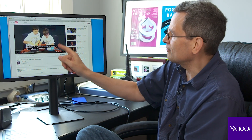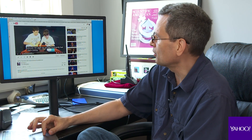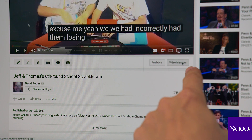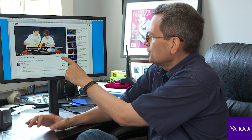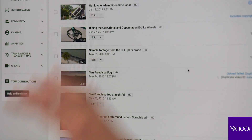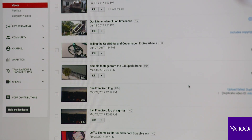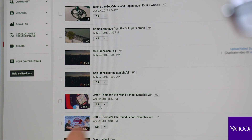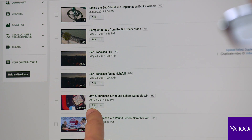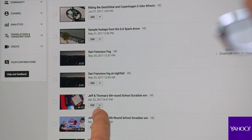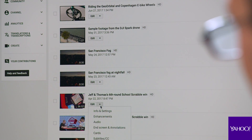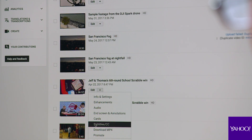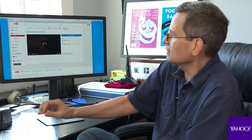Suppose that I have uploaded this video. I click Video Manager, and that's going to open a list of all my videos that I've ever posted. Go to the one you want to edit, and there's a pop-up triangle right here. Choose Subtitles — here's the Subtitle Editor.